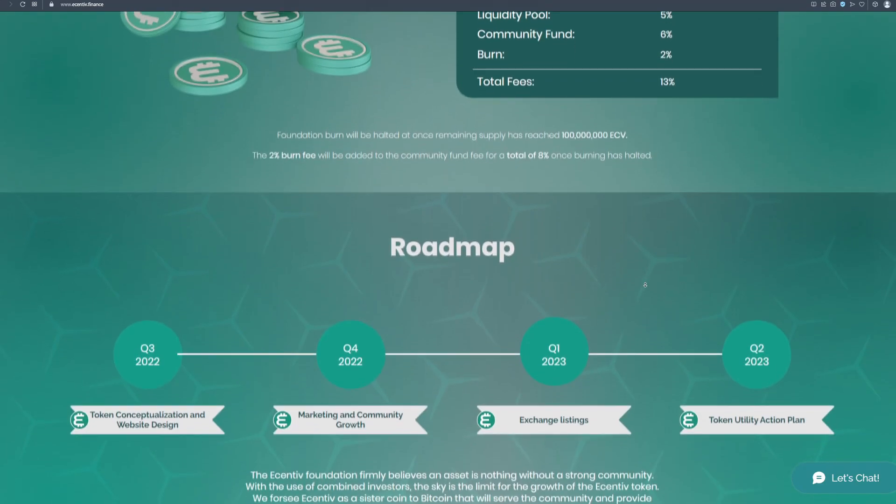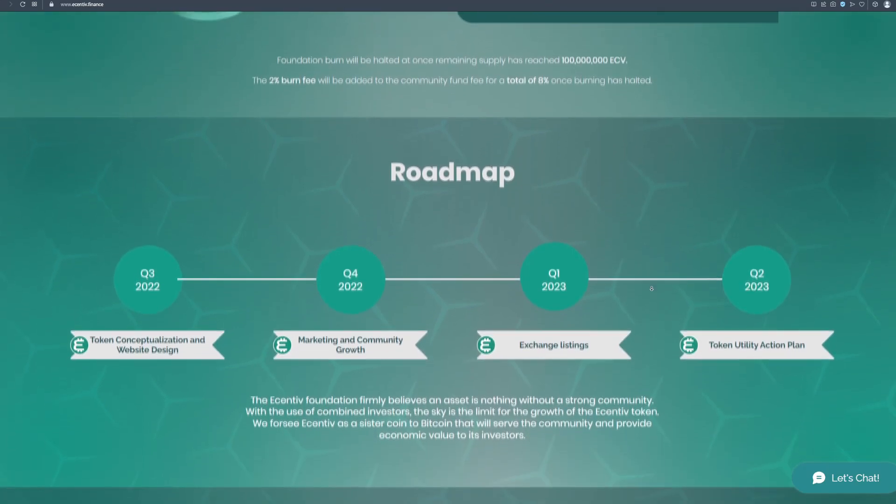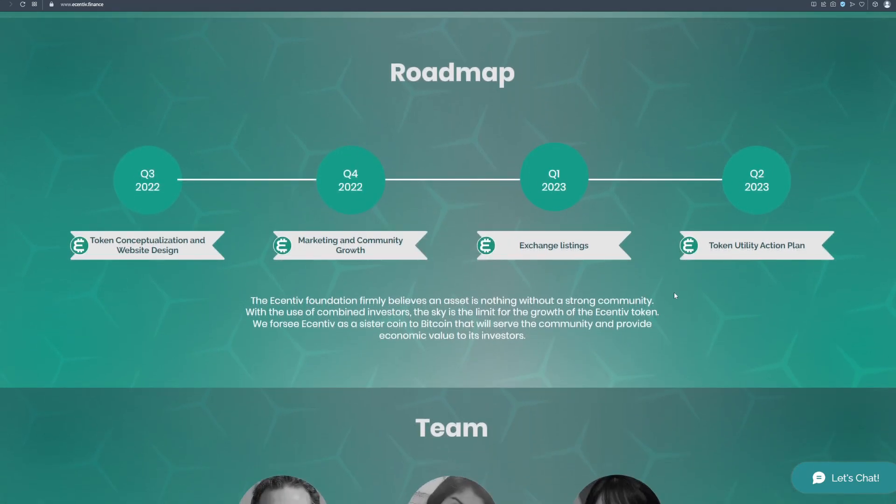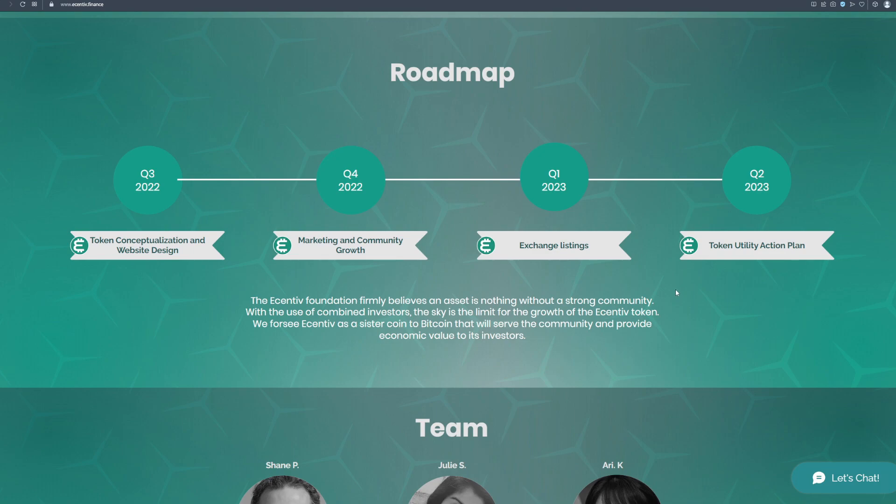And this is the roadmap for this great project. The Incentiv foundation firmly believes an asset is nothing without a strong community. With the use of combined investors, the sky is the limit for the growth of the Incentiv token. We foresee Incentiv as a sister coin to Bitcoin that will serve the community and provide economic value to its investors.